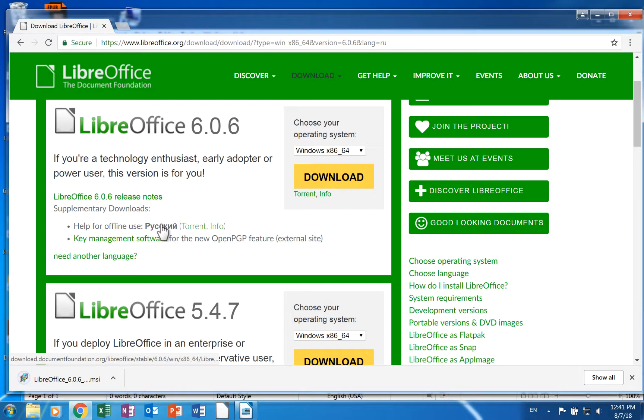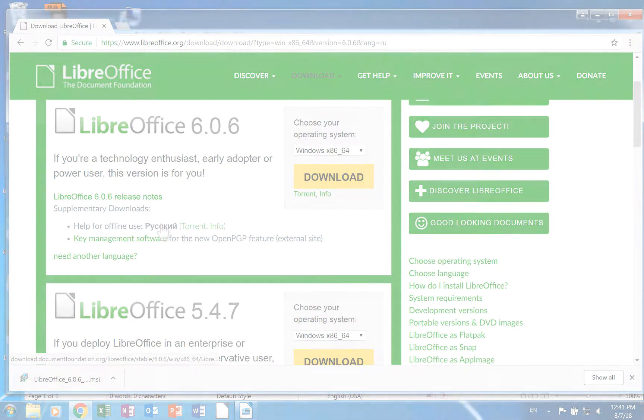Each operating system has its own way of installing the language pack. Future videos and articles at OS College's website will demonstrate how to install languages on different operating systems.